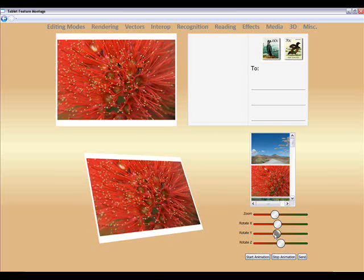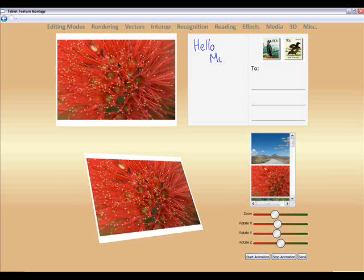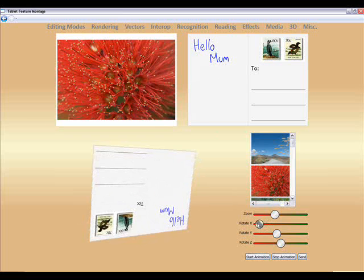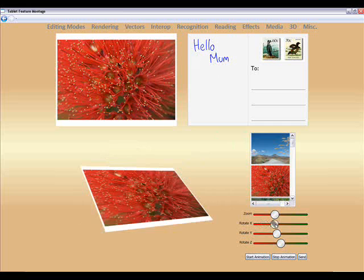So what I might like to do is write on the back of the card. So I could write here. Hello. Mum. And then if we flick the card over, you could see the text on the back over here.